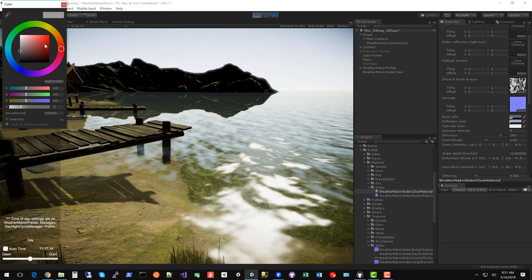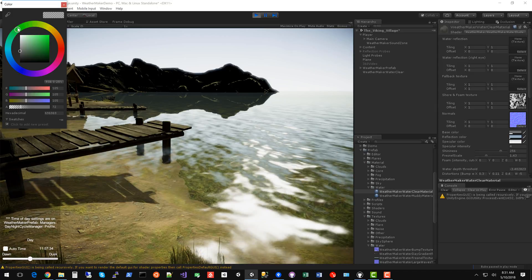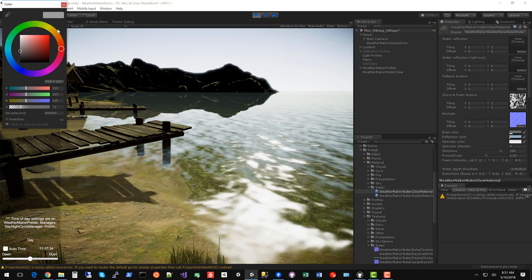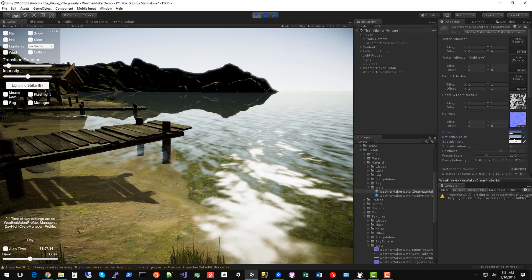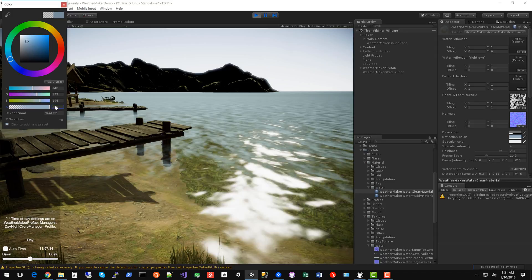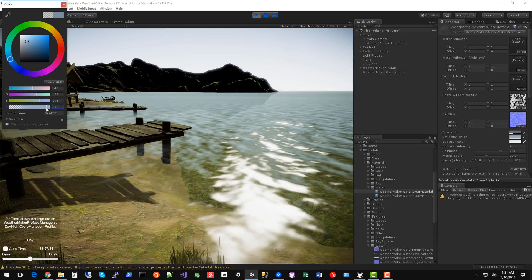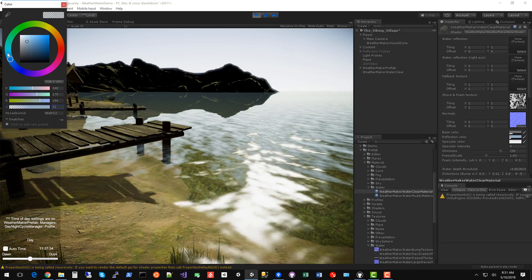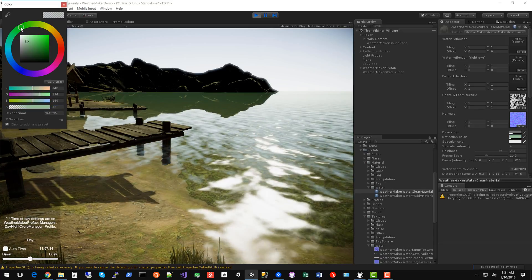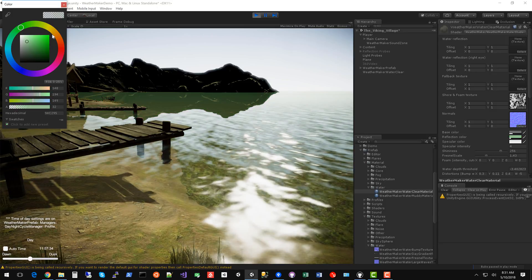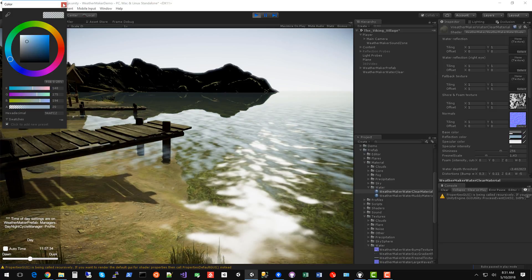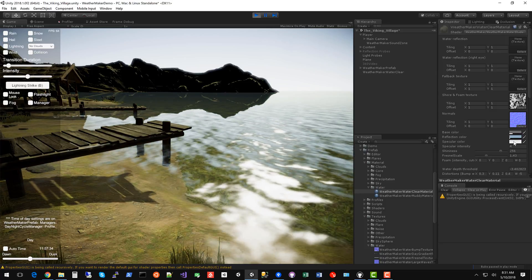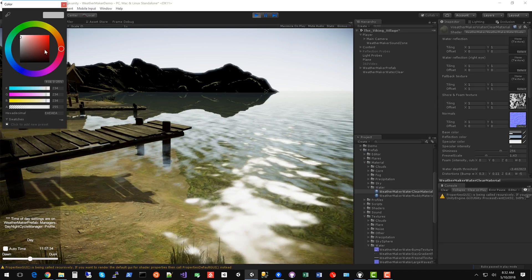You can tint the water as well. In case you want to have like a murky swamp, you could do a green water. Reflection color controls the tint of the reflection. So as you raise that, the reflection color becomes more powerful. And obviously raising that all the way removes the reflection. So you'll want to keep that alpha fairly low. You can tint the reflections if you have some interesting effect you're looking for. But for the most part, you could probably leave reflection color as the default.